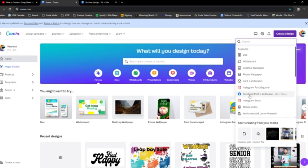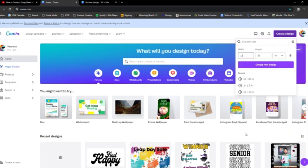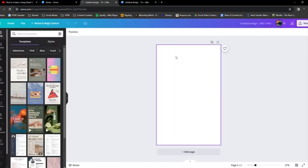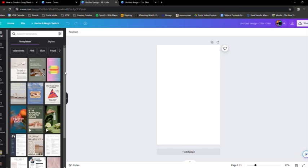So to start, you're going to come to the right and click Create a Design, Custom Size, put in the size that you want. For this example, we're going to do 15 by 24. Then it'll open up a new window with a blank doc, and that's where you're going to start.